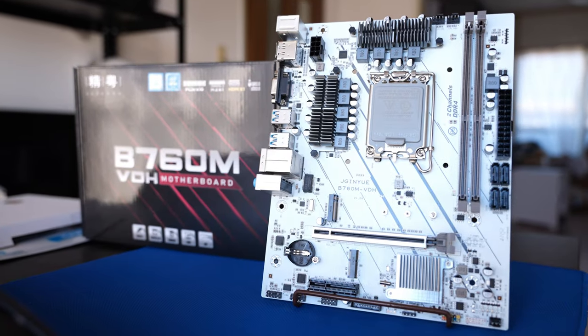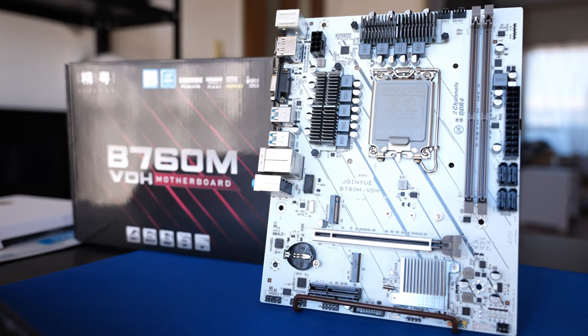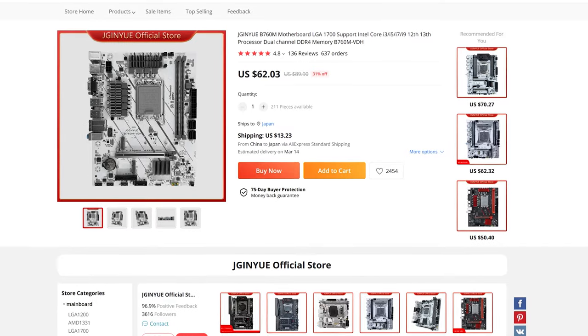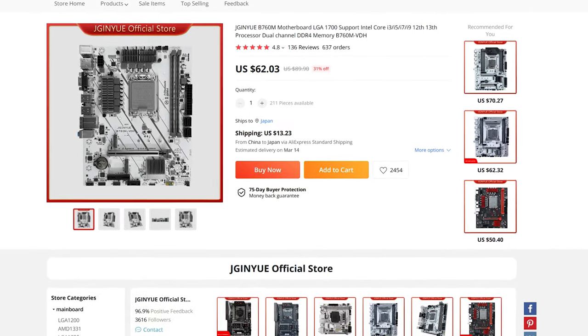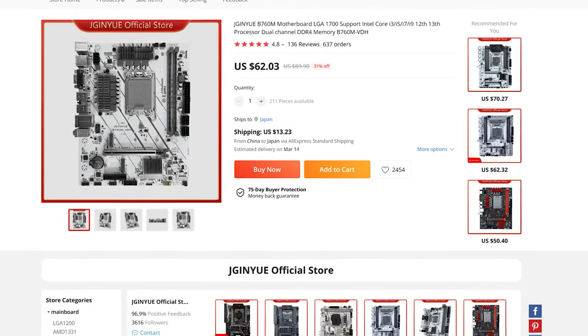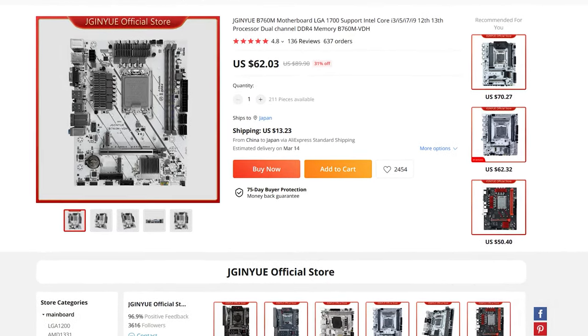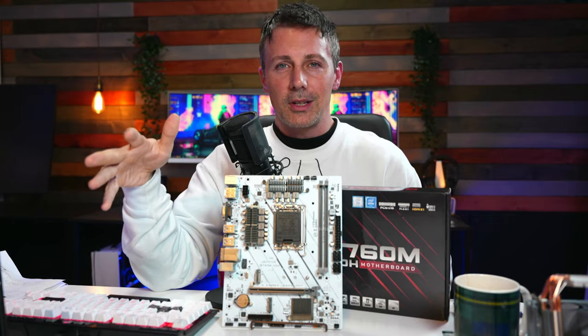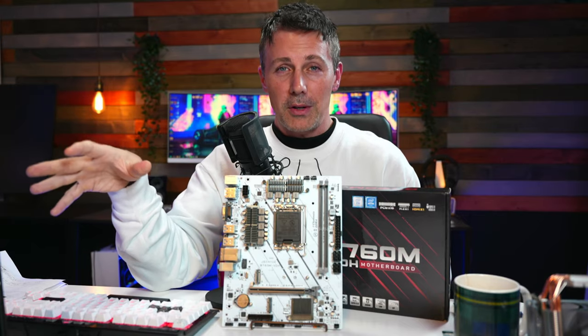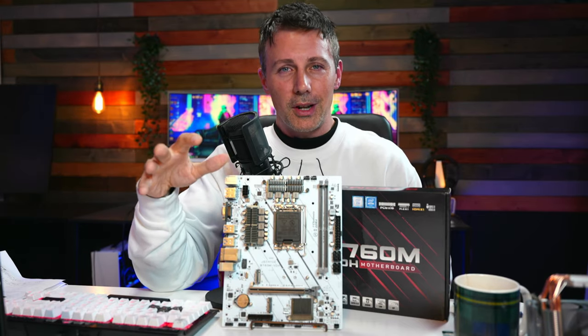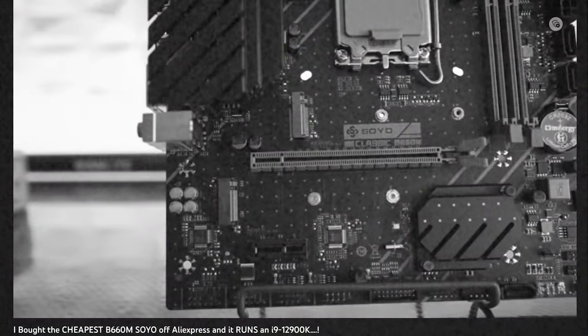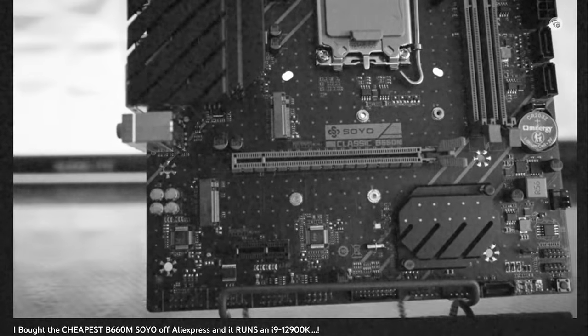This B760 motherboard is easily the cheapest B760 motherboard out there on the internet right now. It's actually coming in quite substantially cheaper, around $50 cheaper than the last budget AliExpress motherboard we took a look at.